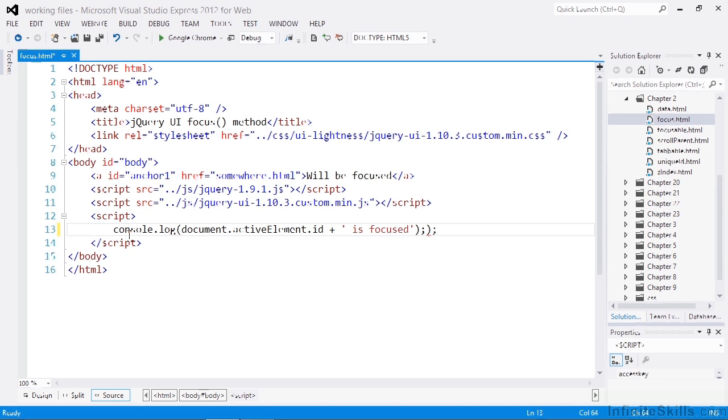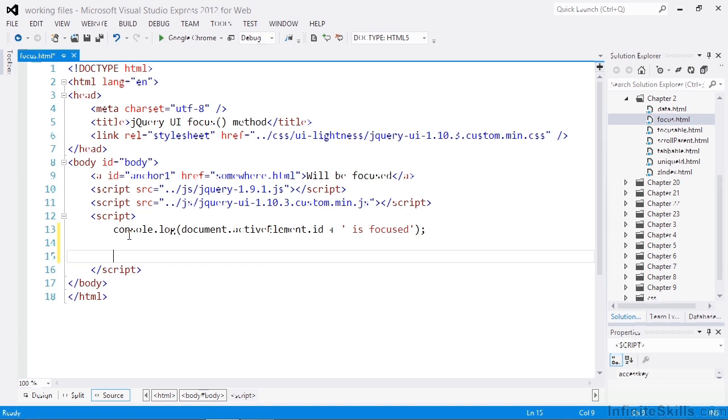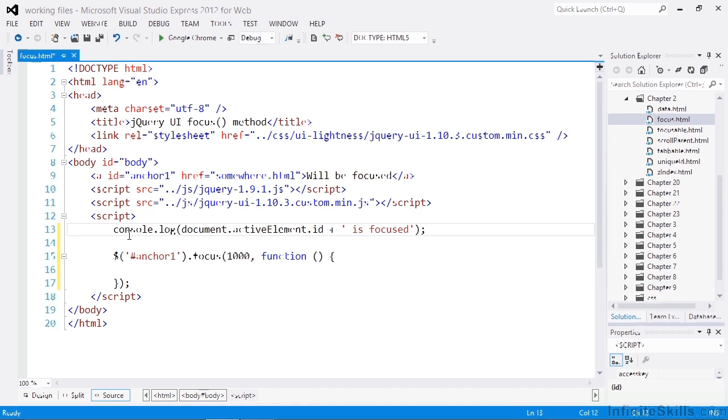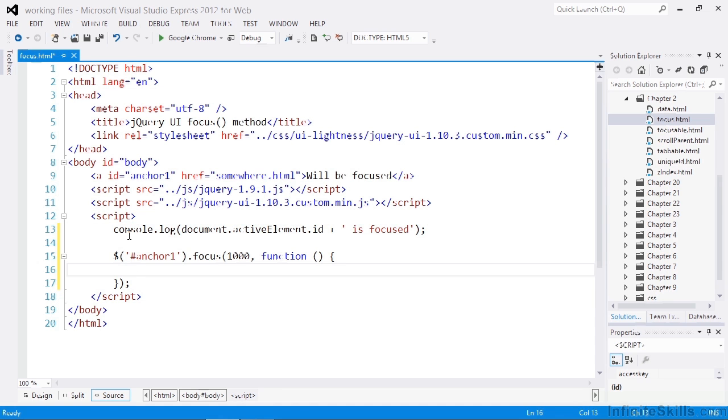When the page loads, the body element will have focus. We can then invoke jQuery UI's focus method. So remember, the first parameter to the focus method is the delay in milliseconds, and the second parameter is a callback function to invoke once the element has gained focus. And we can just add another log statement inside the callback.